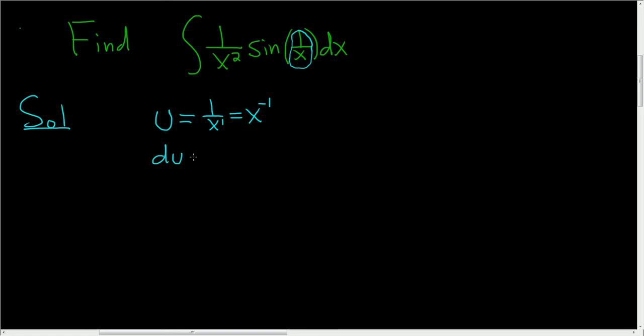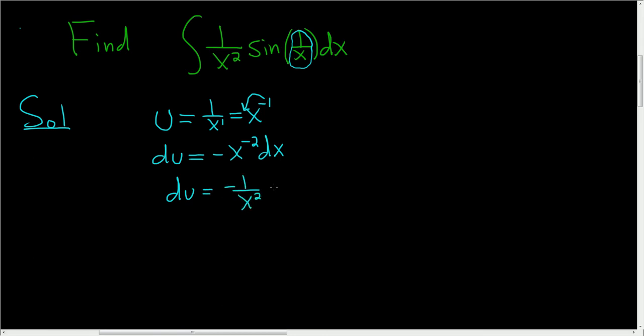So du is equal to, here we'll use the power rule. So you bring the negative 1 down, so you get negative x to the negative 2 dx. We can rewrite this as du equals negative 1 over x squared dx.